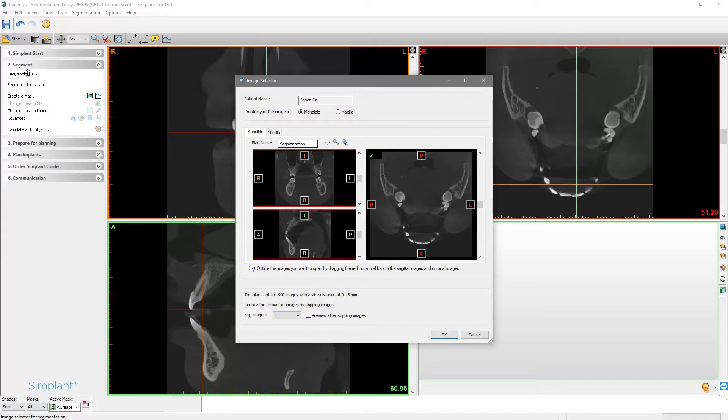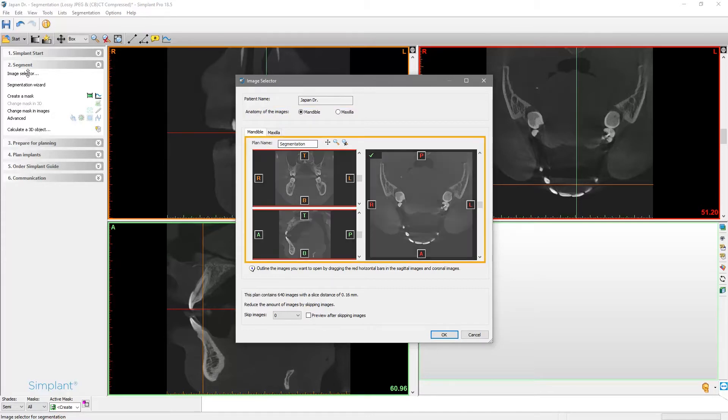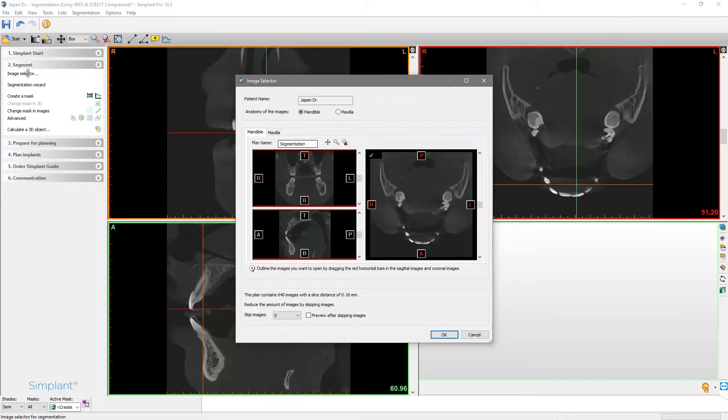Then we check below if the orientation of the images is correctly set. The letters T, B, L and R stand for top, bottom, left and right. In the axial view, the letters A and P stand for anterior and posterior.